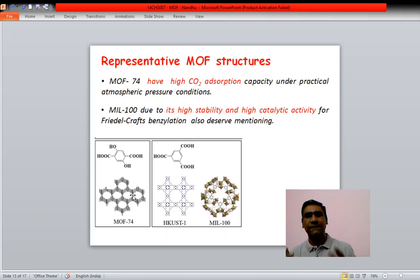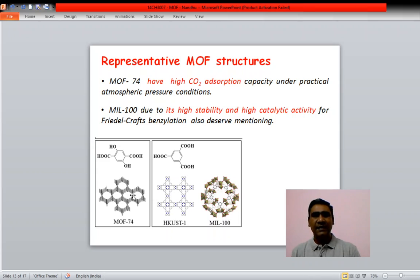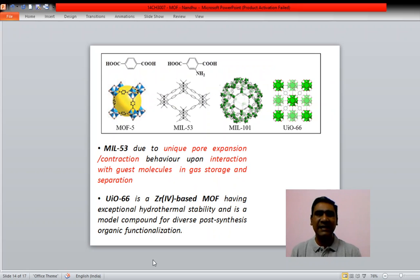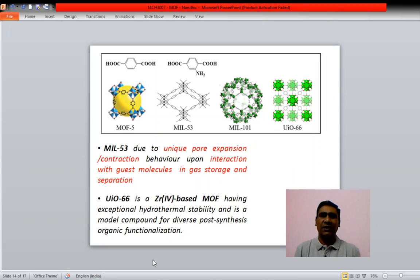Some representative MOF structures include: MOF-74, which has high carbon dioxide adsorption and is made up of a dicarboxylate; HKUST-1 and MIL, made using a tricarboxylate, used for high catalytic activity in Friedel-Crafts benzoylation; MOF-5, constructed with benzene dicarboxylic acid, which has unique pore expansion and contraction upon guest molecule inclusion, aiding gas storage; and UIO-66, a zirconium-based MOF.